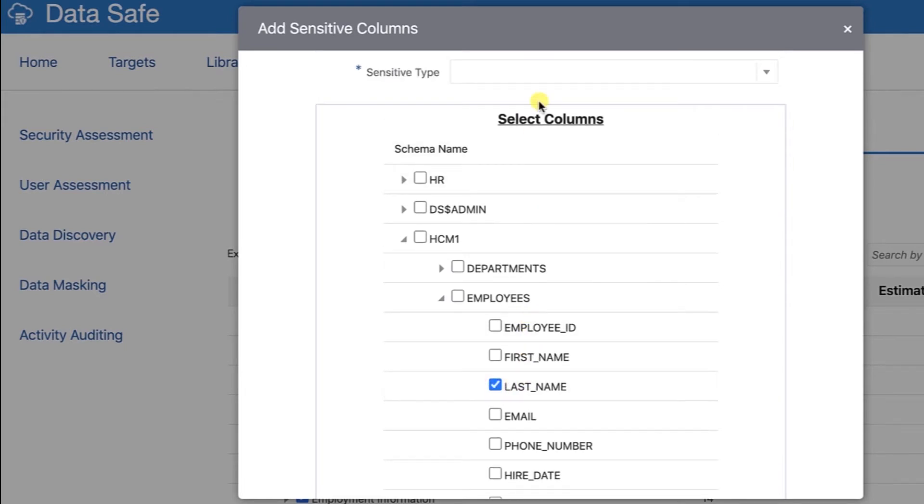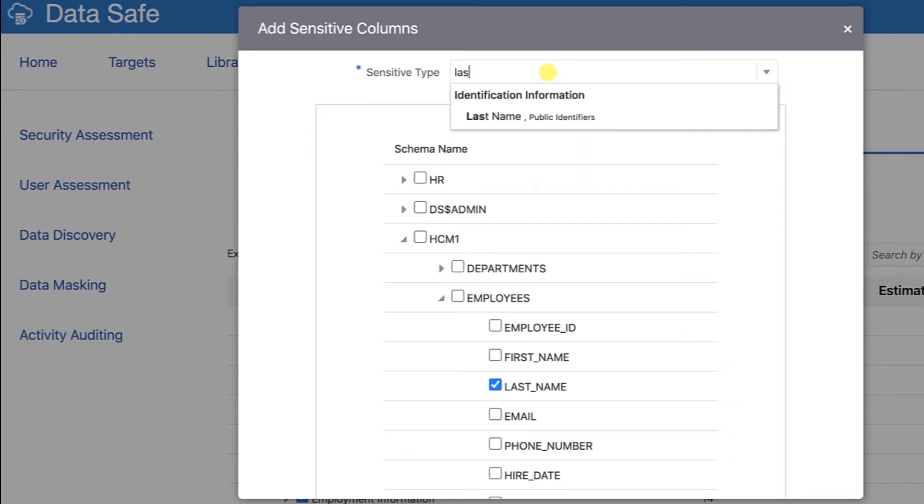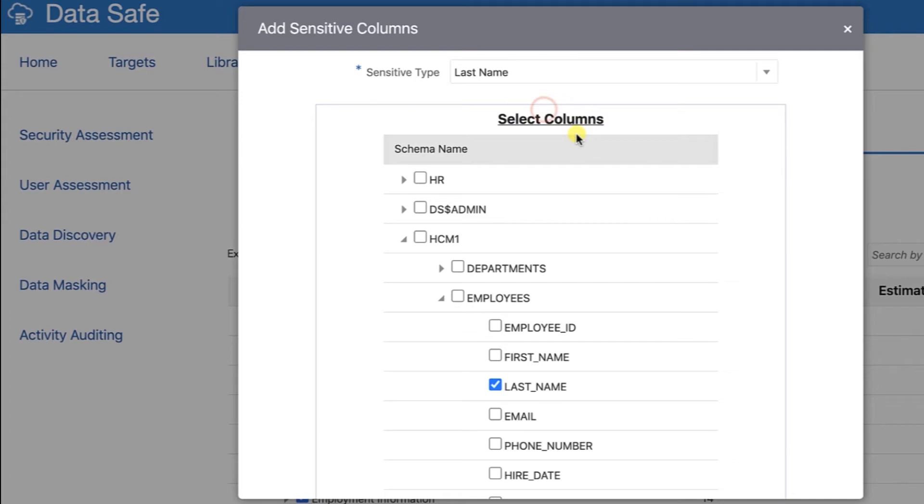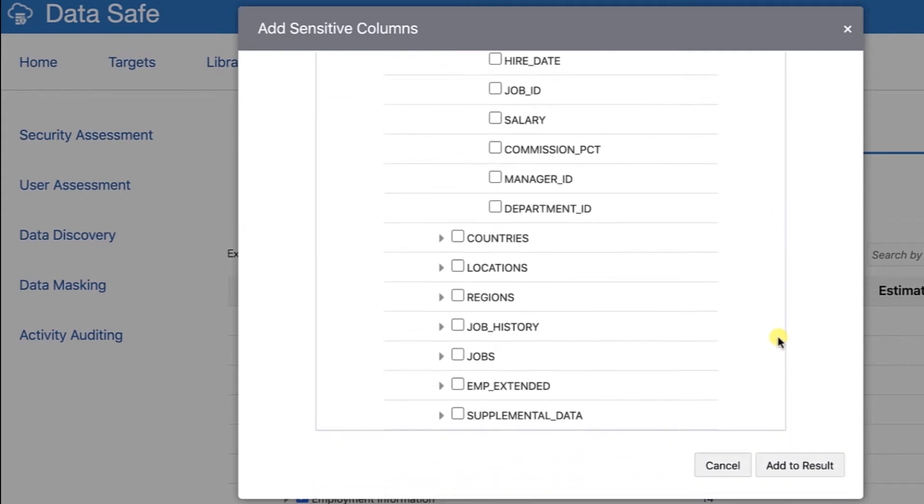At the top of the dialog box in the Sensitive Type field, enter Last Name. Last Name is automatically retrieved as a sensitive type and you can select it. Scroll to the bottom and click Add to Result.